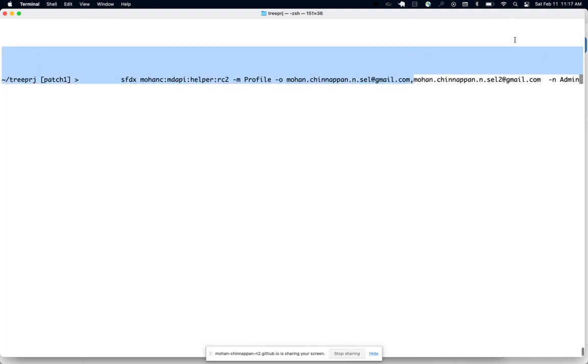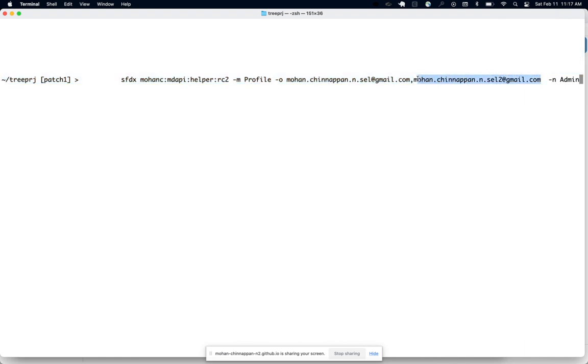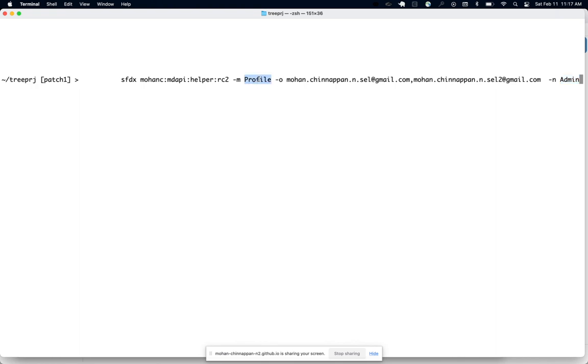The command is RC2, Resource Compare Two Orgs. It's done via Metadata API, so MD API helper, and this is the profile admin profile I want to compare. In my case, this org has got Code Builder installed, this one doesn't have it. I'd like to see the differences specific to Code Builder and other stuff between these two orgs.